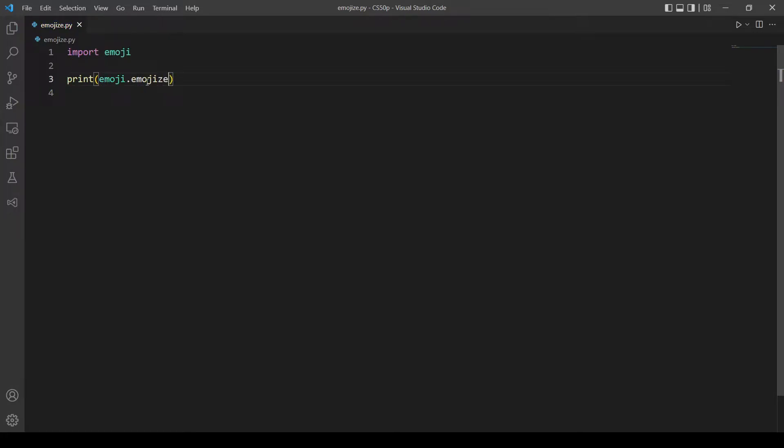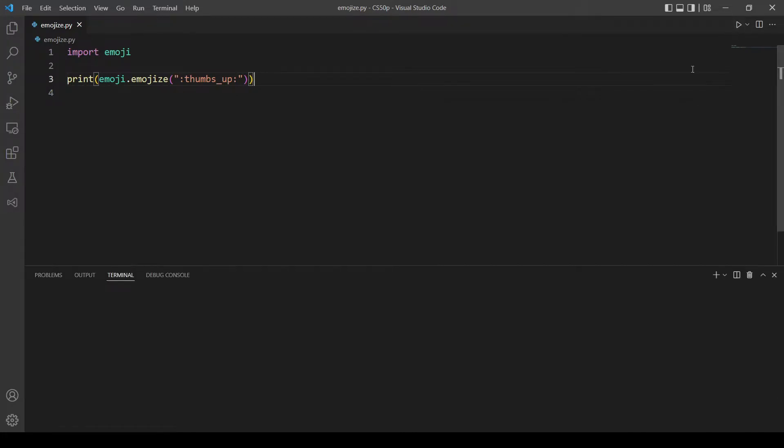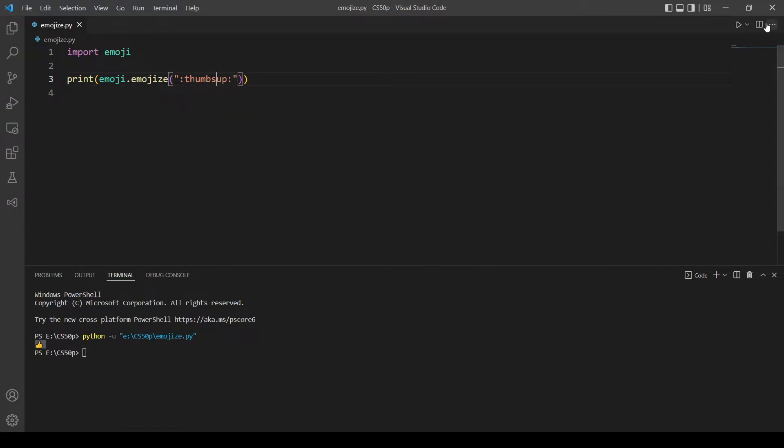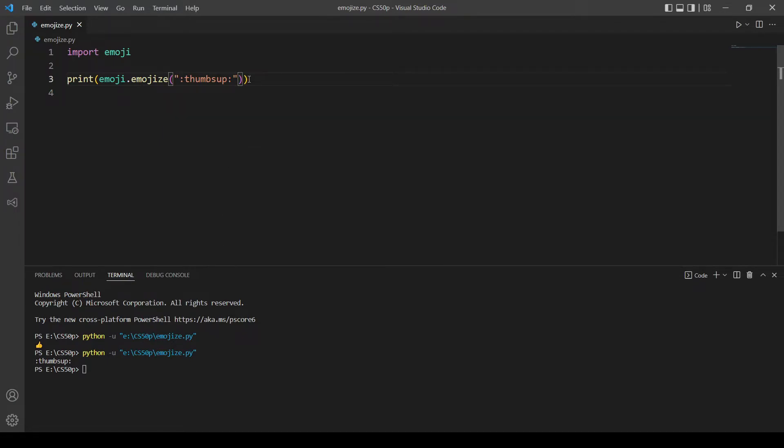We should pass in a string so let's test on thumbs up and let's run the program. Yeah this works, but if we remove the underscore it will not work. So to make it also work on aliases we need to modify the language parameter.